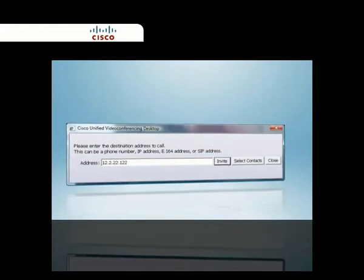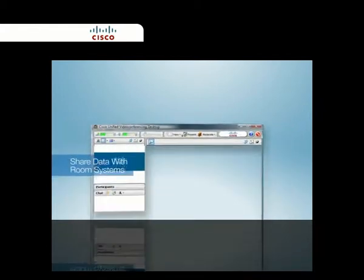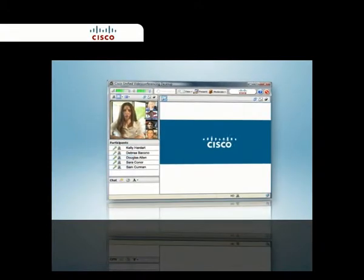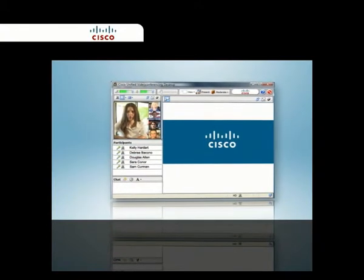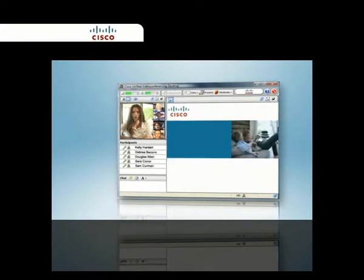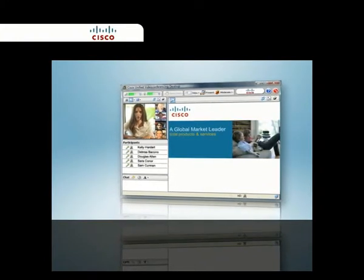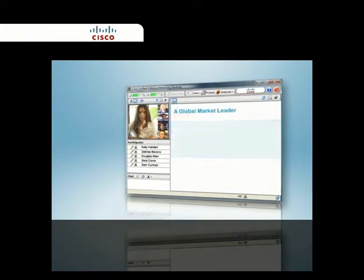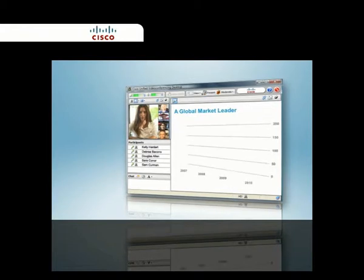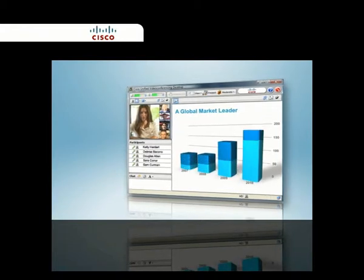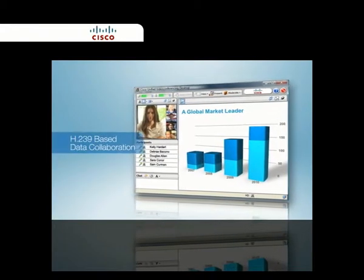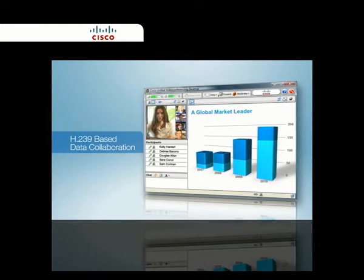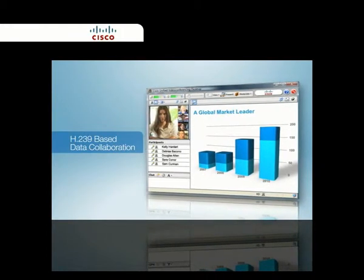CUVC Desktop makes it easy to share presentations and other materials between PCs and video conferencing room systems through its built-in, high-definition, web-based data collaboration. This capability includes annotation and supports H.239 content sharing, ensuring room system interoperability.